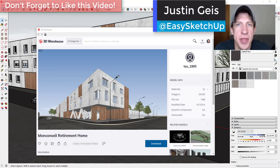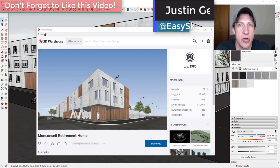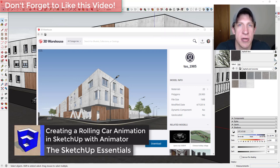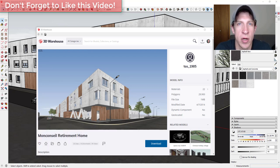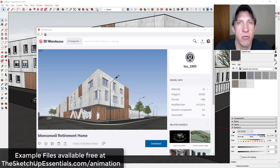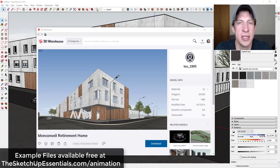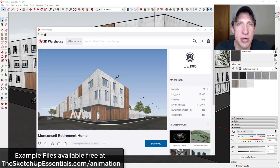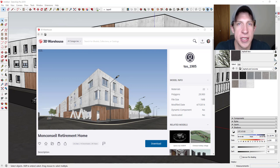What's up guys, Justin here with sketchupessentials.com, back with another SketchUp animation tutorial. This video is continuing our series on different kinds of animations you can create inside of SketchUp. In this video we're going to use the extension Animator to animate a moving car with rolling tires. Remember that all the example files as well as the video files we create in this series will be available at sketchupessentials.com/animation.